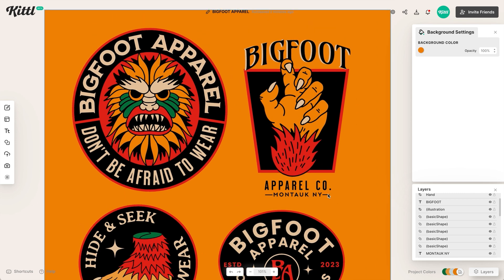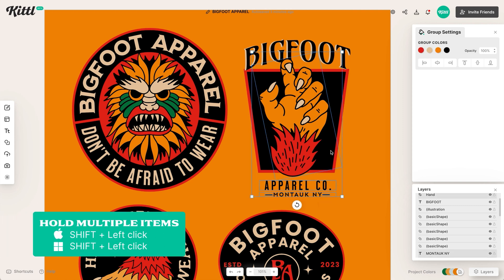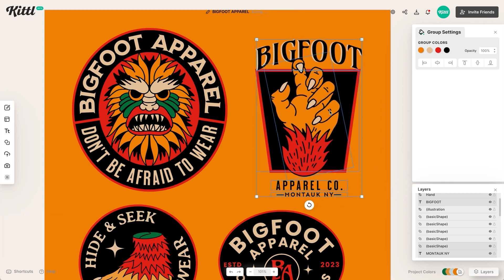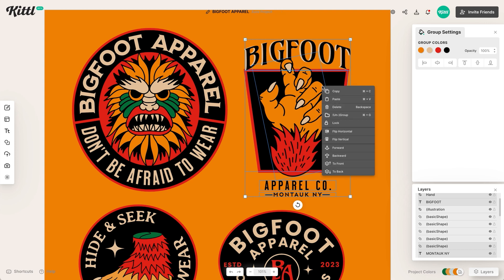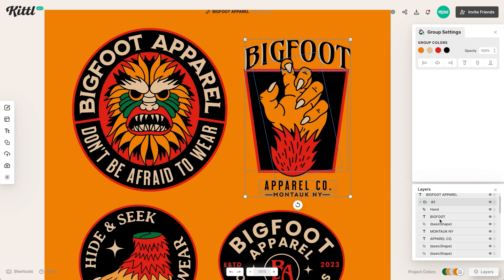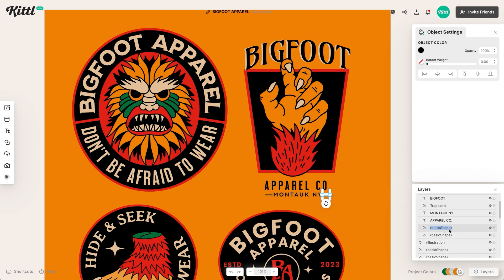If I zoom in here just a little bit, I also want to note that sometimes it can be tedious to try to grab things like these little lines — they're kind of hard to grab. You can hold multiple items by holding Shift and clicking, and I can select it all. Now I've selected all of it and I can move it around. But what's easier is grouping it. So if I right-click, I can go right here to where it says group or ungroup — it's the same command. Now I can label this as number two because it's the second logo here, and I have everything grouped together. I can label the trapezoid in the back, label this one as the line, and then label the other one as a line.